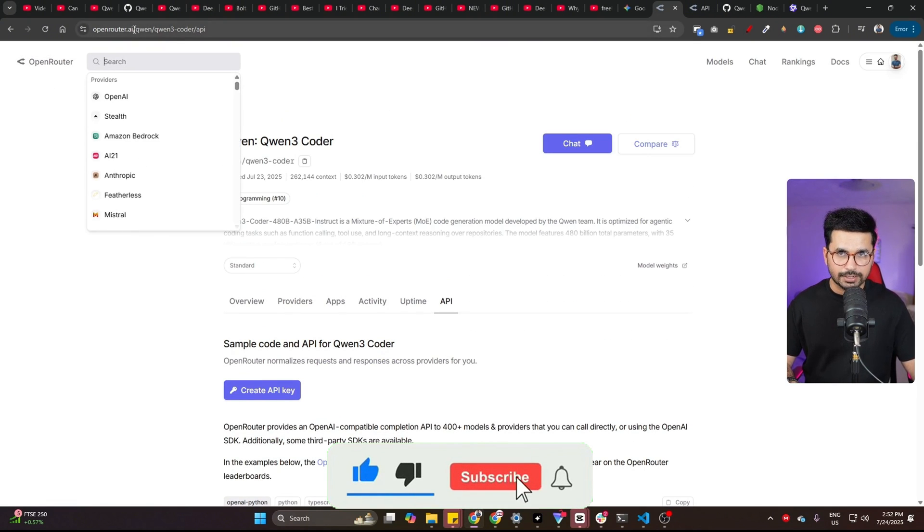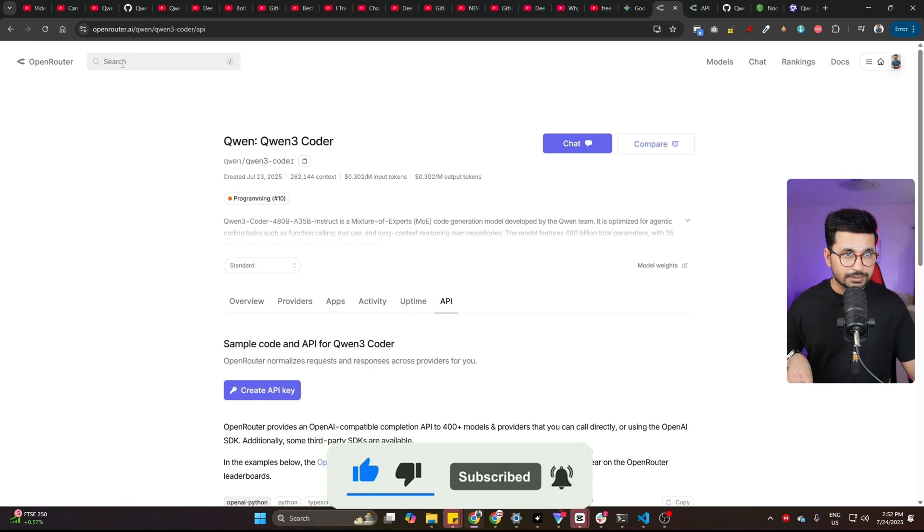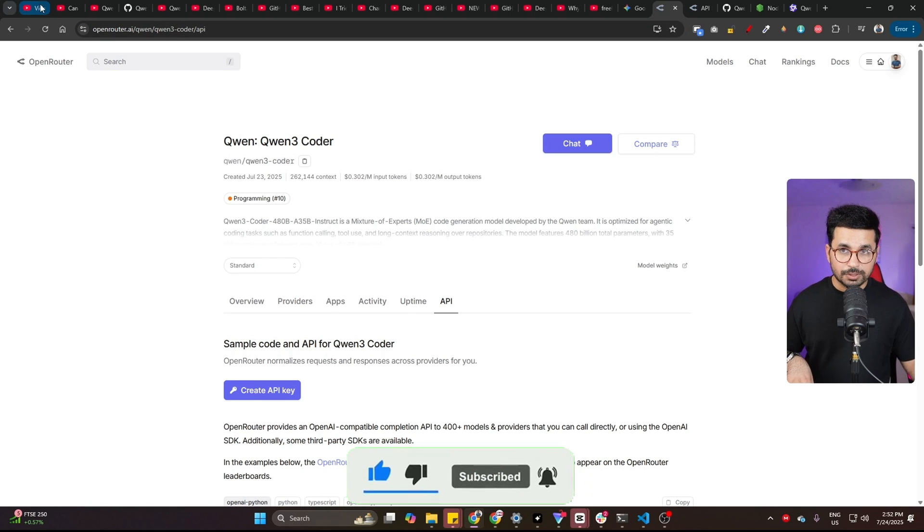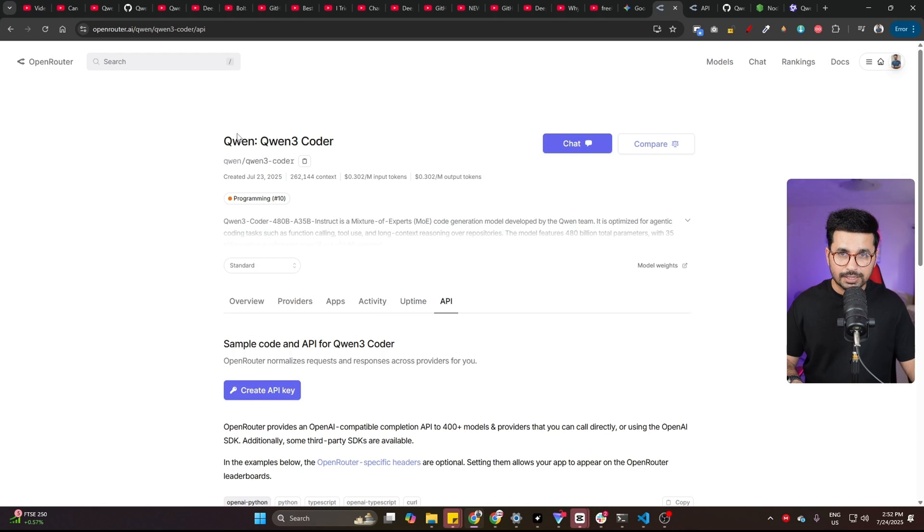So this is openrouter.ai. Just go to this URL and sign up. What is Open Router? It's just a marketplace of all of these different large language models. And in here, you can access this QN 3 Coder.